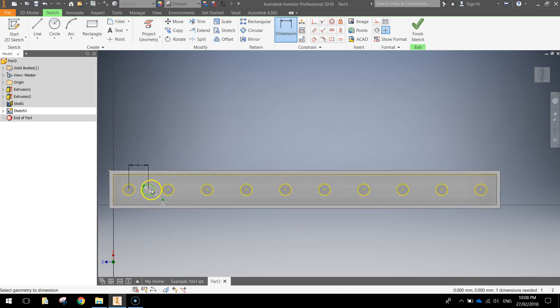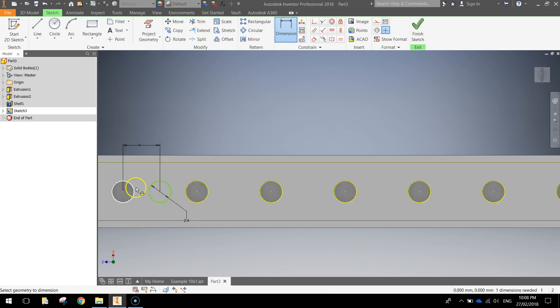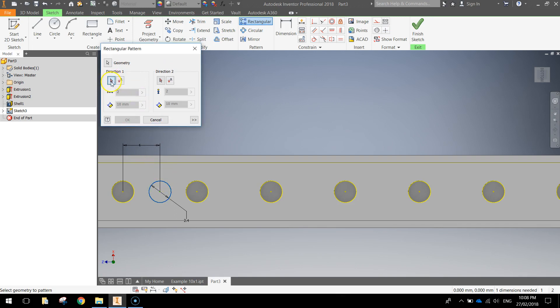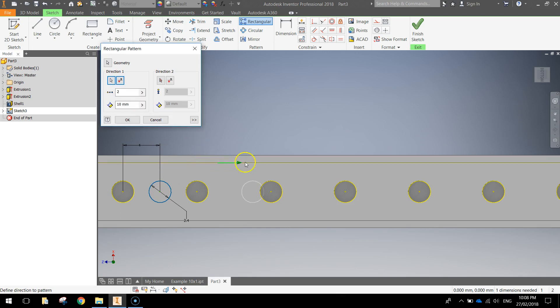So what we want to do now is basically repeat that pattern all the way along. We need to grab our Rectangular Pattern tool from the top in the ribbon. For the geometry, select the green circle we just drew. For Direction, hit that little arrow and then choose this top yellow line. It's pushing it out to the right which is good. It's just our size here is not quite right.